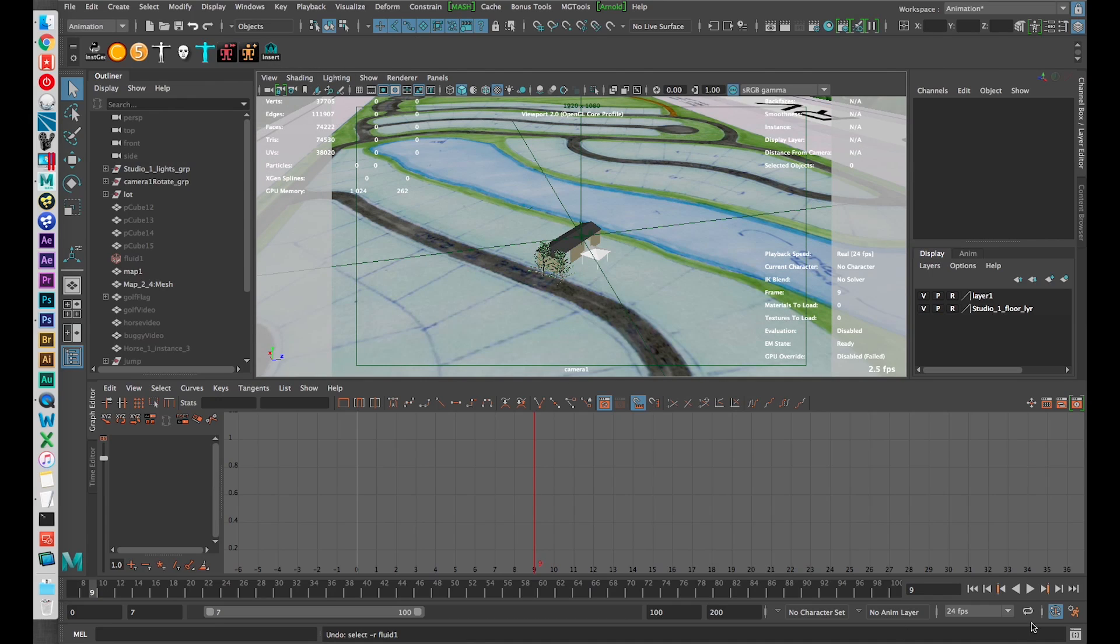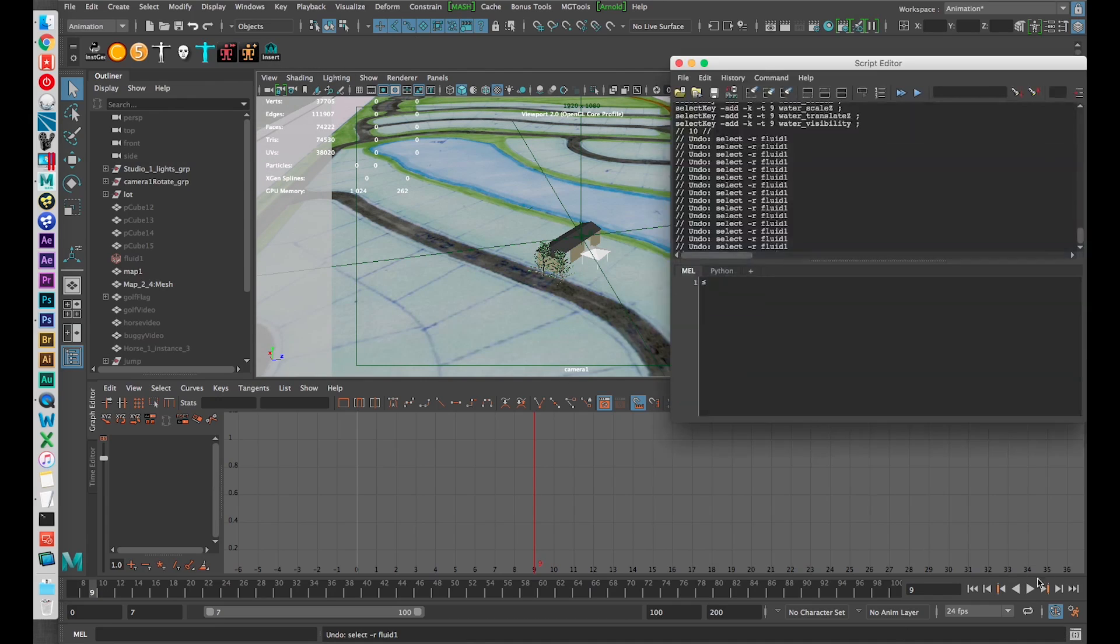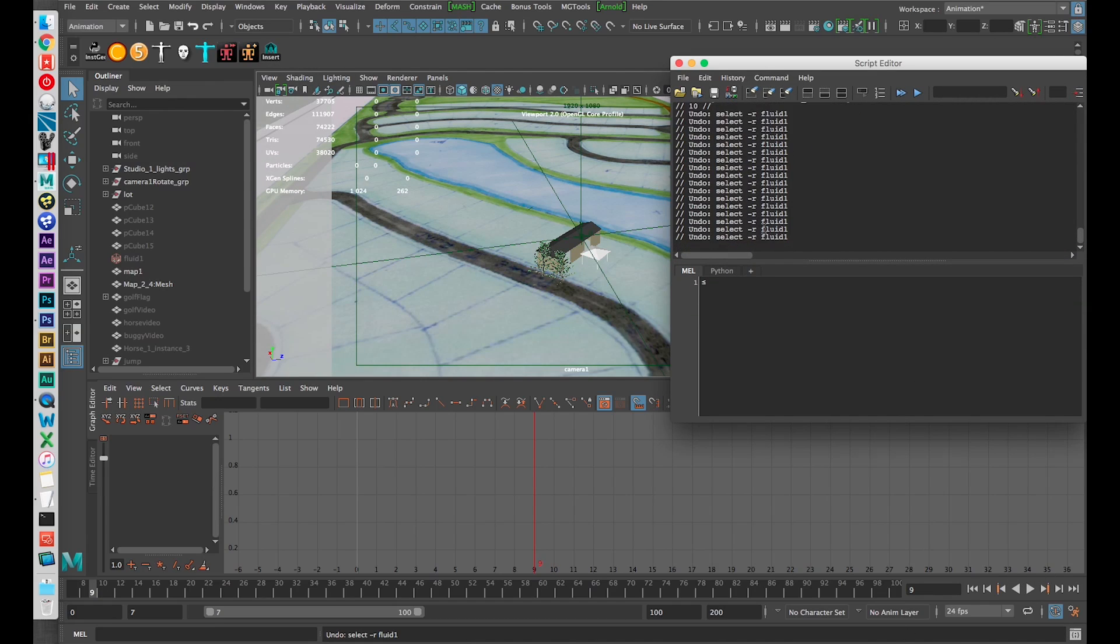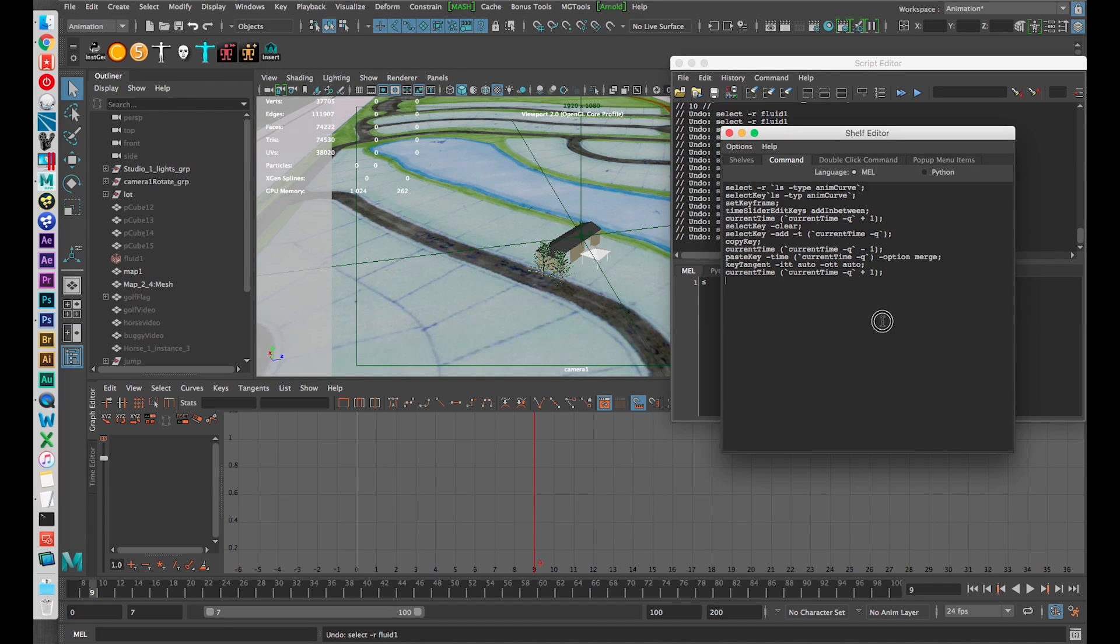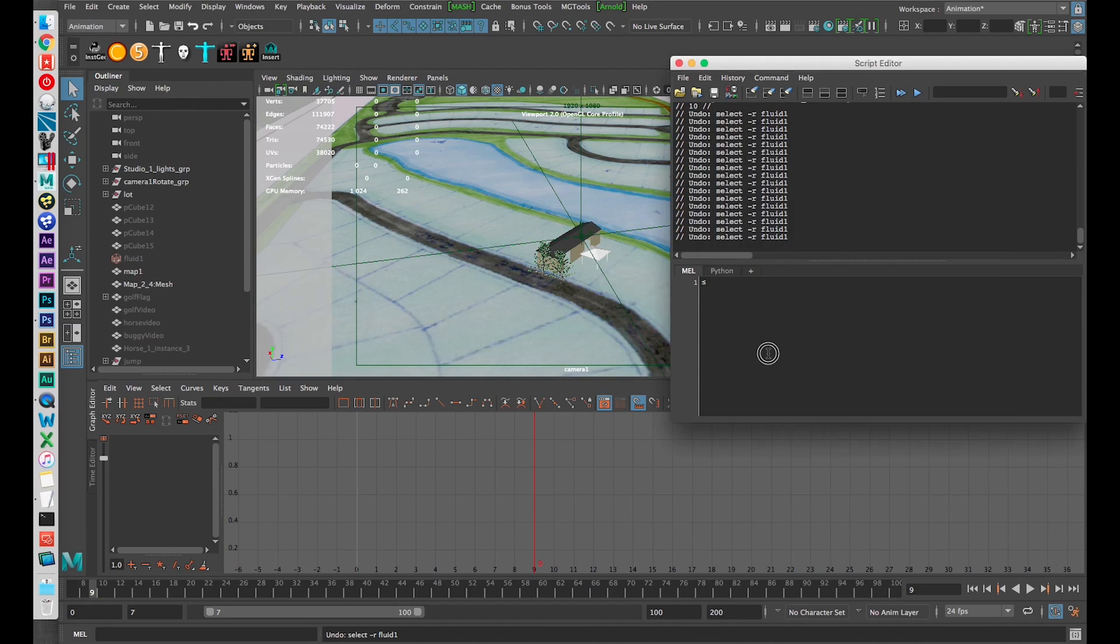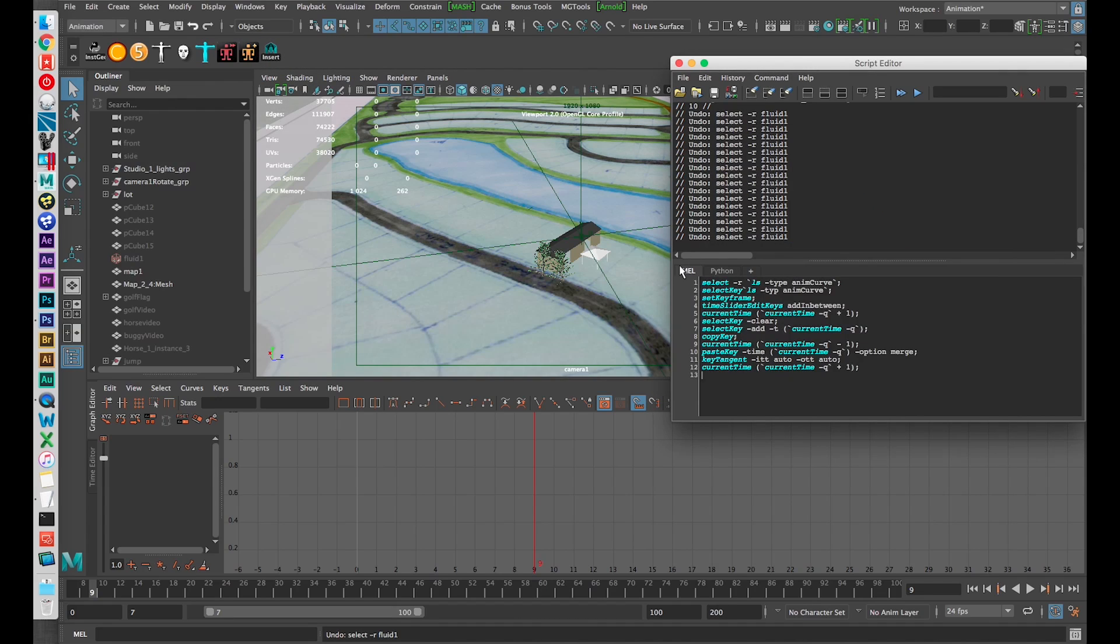The way it works, if I open up my script editor here, I'm just going to copy this so I can demonstrate.